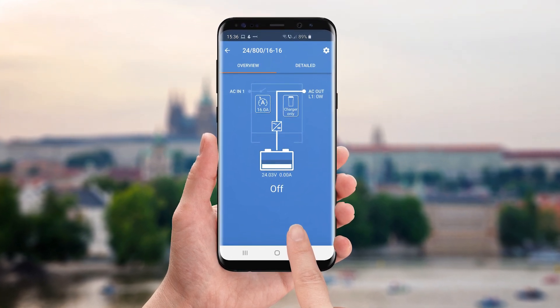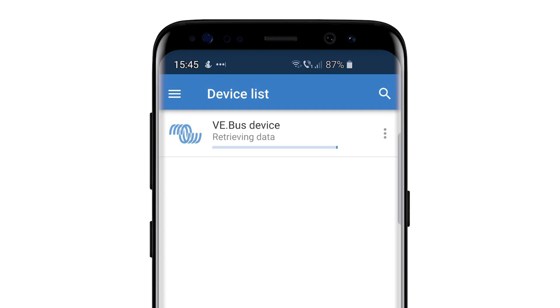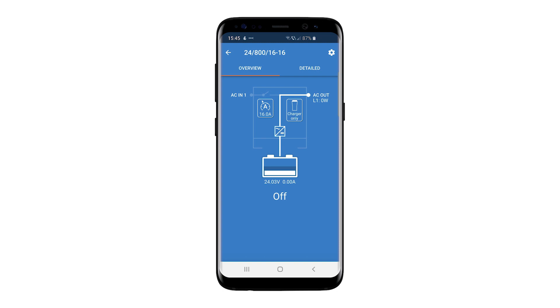Once plugged in, Victron Connect will retrieve initial simplified data from the VE Bus device. First, I'll show you how to do a firmware update. You can see on the overview page what the MultiPlus is doing.